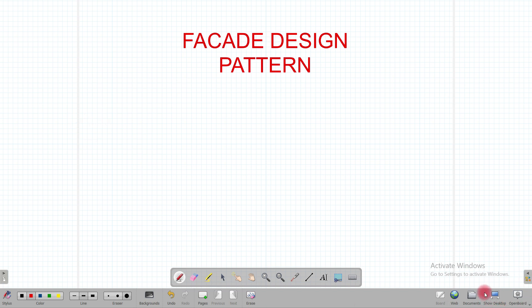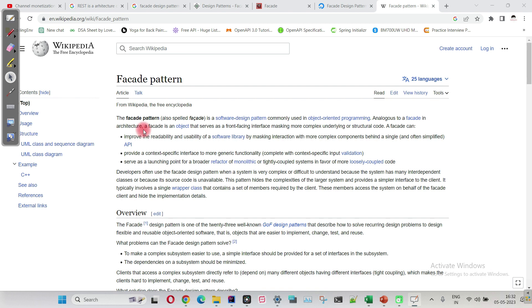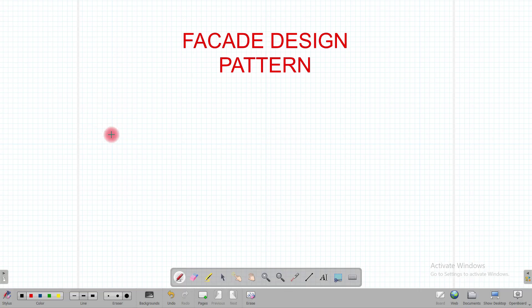According to Wikipedia, the facade design pattern is an object that serves as a front-facing interface, masking more complex underlying or structural code. Let me explain this with a very simple example.